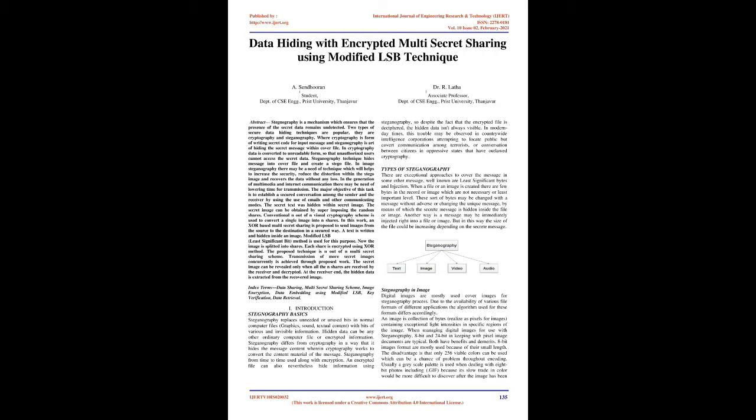In this work, an XOR-based multi-secret sharing is proposed to send images from source to destination in a secured way. A text is written and hidden inside an image using modified LSB method. The image is split into shares, and each share is encrypted using XOR method. The proposed technique is n out of n multi-secret sharing scheme. Transmission of more secret images concurrently is achieved through this work. The secret image can be revealed only when all end shares are received and decrypted. At the receiver end, hidden data is extracted from the recovered image.